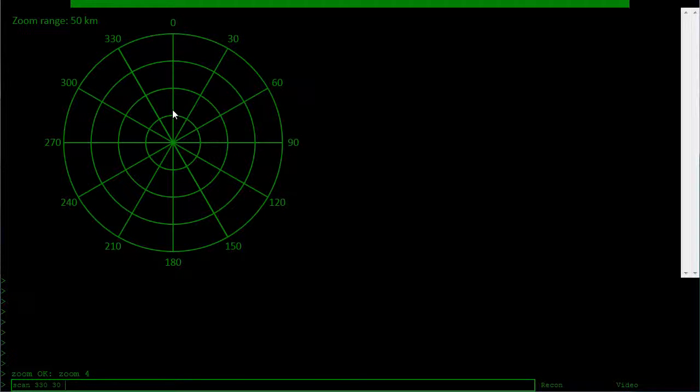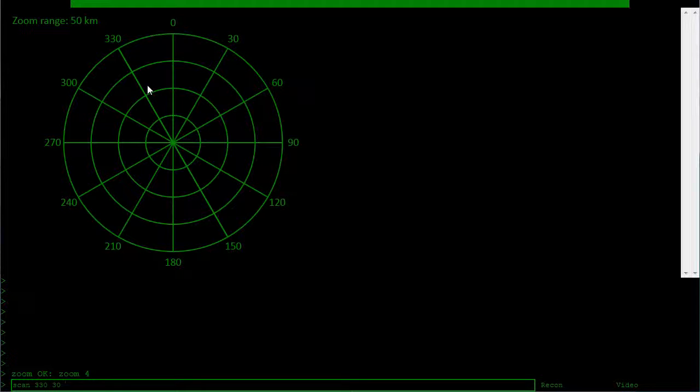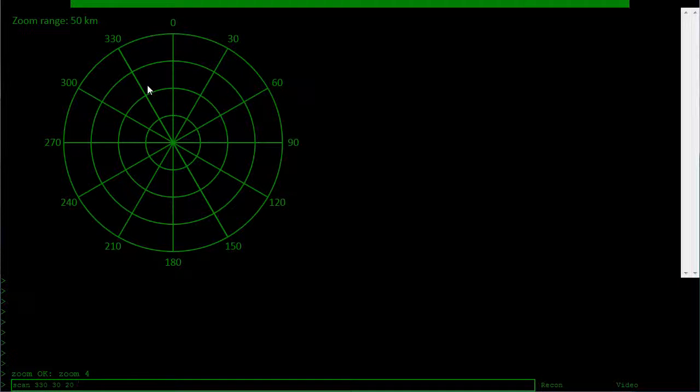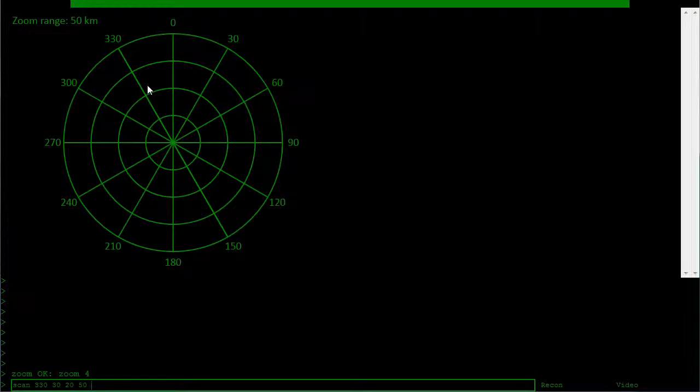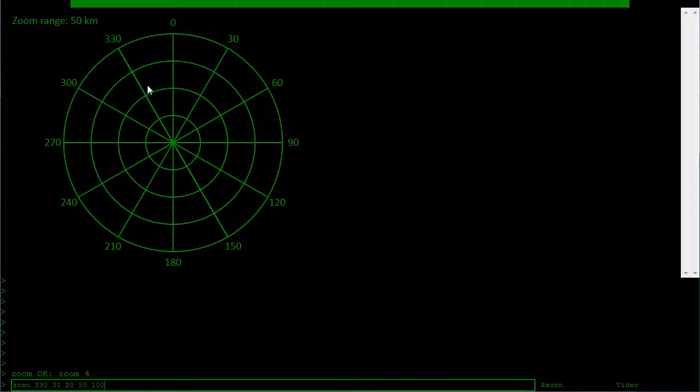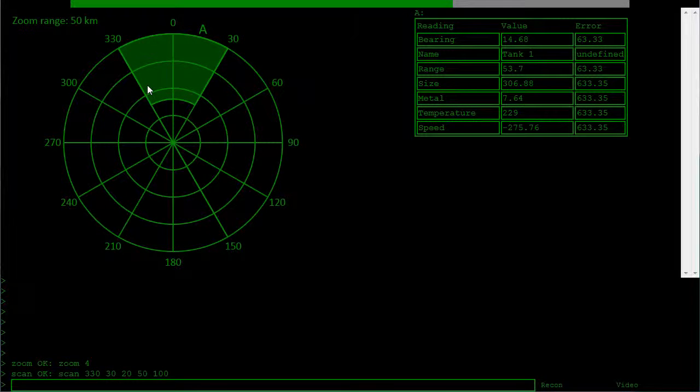And then you specify the range of the start of the scan. So let's say 20. And then you specify the maximum range of the scan, let's say 50. And then the last number is a power out of 100 that specifies how much power you want to spend on this scan. More power means better accuracy. So let's go whole hog and say 100 and it'll take a chunk of our power and we'll scan that volume.